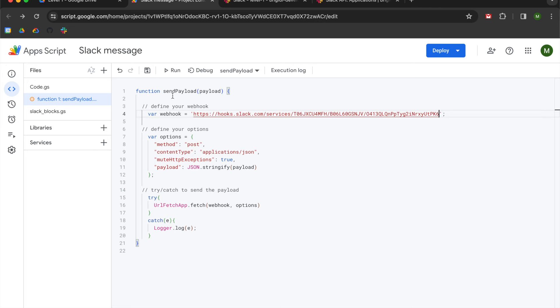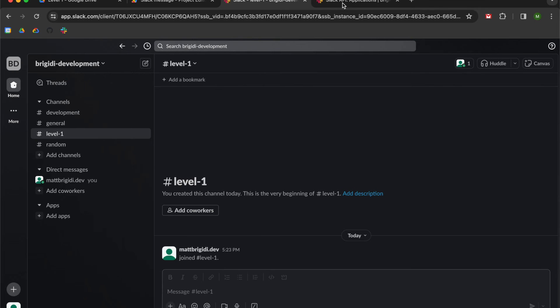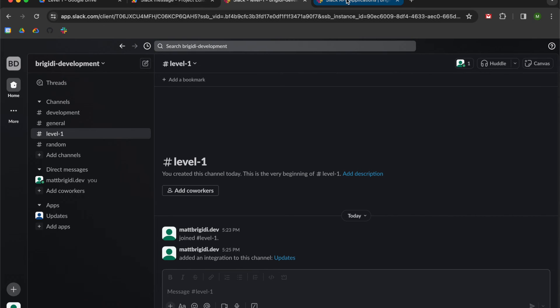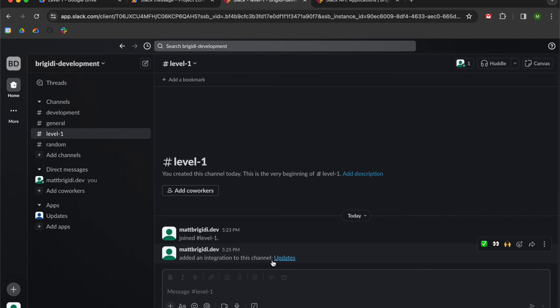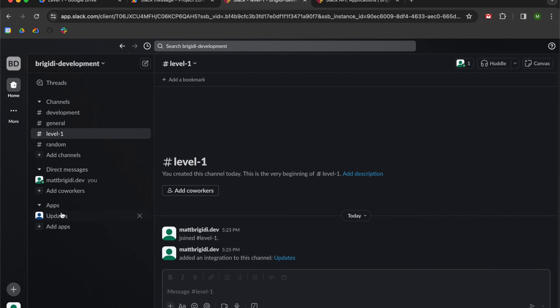Cool. So now that we have this web hook, we can start writing to Slack. Now, as you saw in my example, and actually now that we're in here, you can see that updates has now been added as an integration to the channel as well as to the Slack workspace. So the cool thing about Slack is the block kit builder that I showed you.